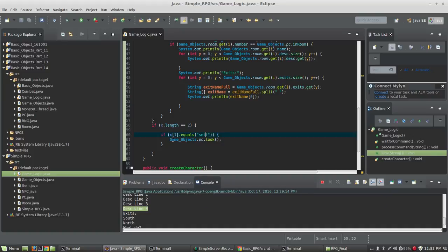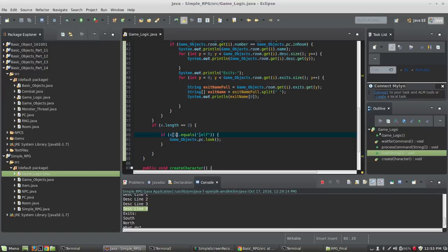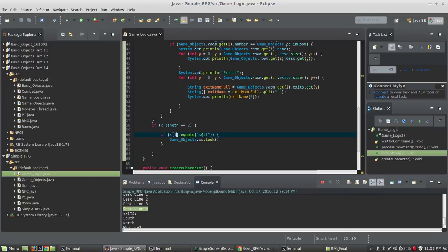So position one in the array would have another word. And so in this case it would be look and self is the only thing we're going to implement.